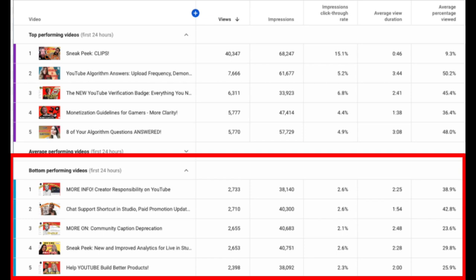Also in our example, the bottom performers share a similar thumbnail style. It's more text heavy than some of the newer ones we've been experimenting with on this channel.